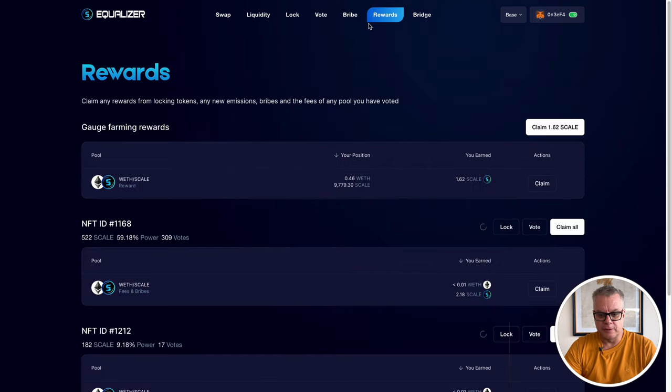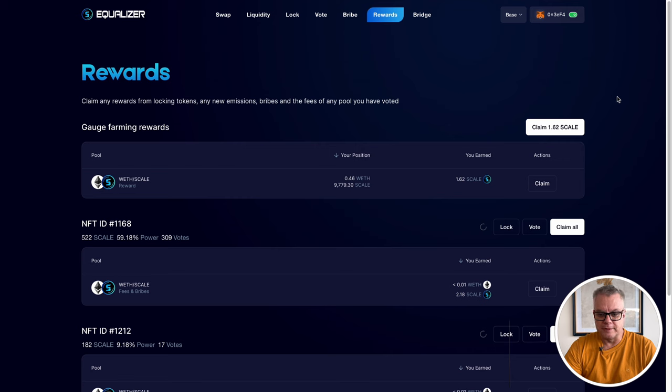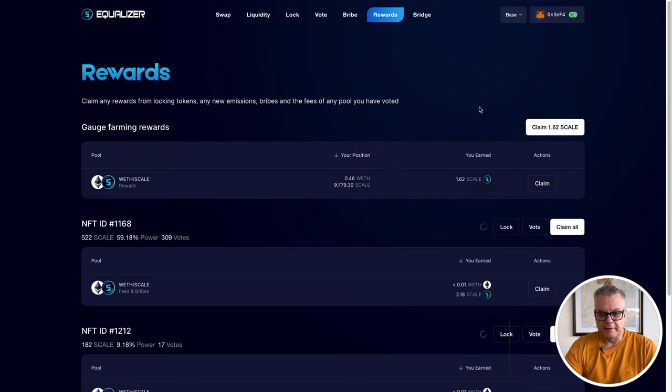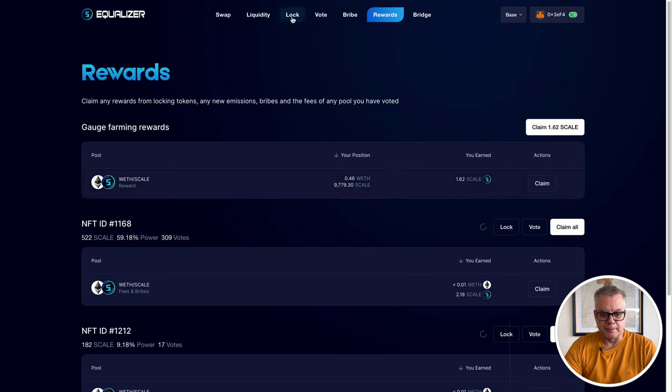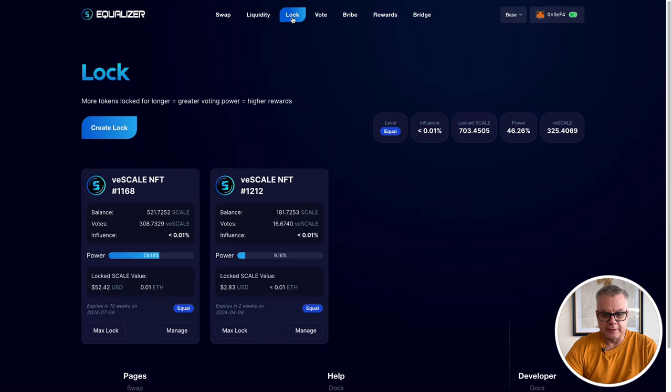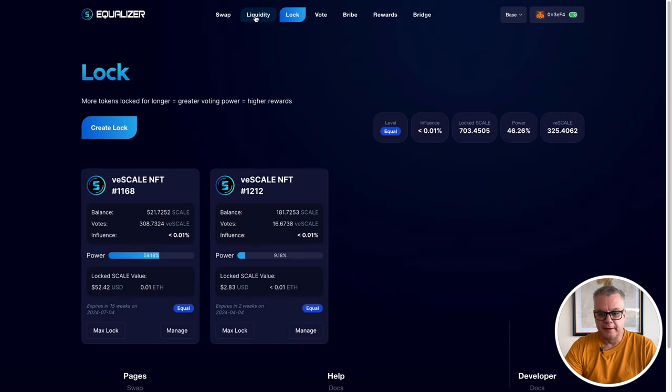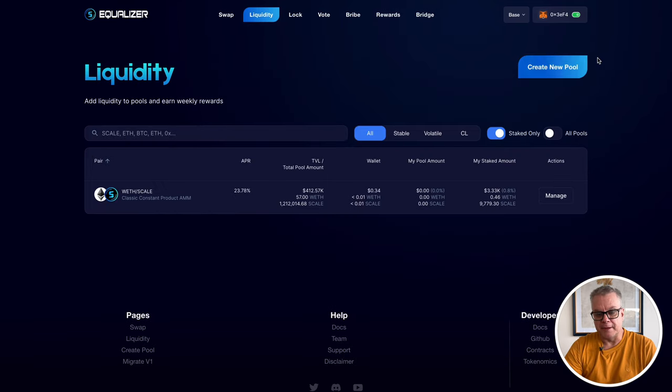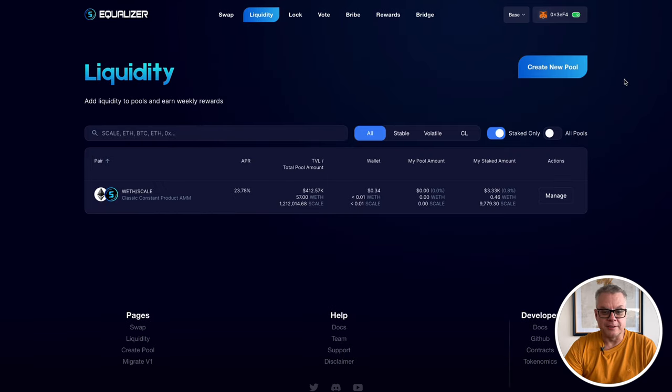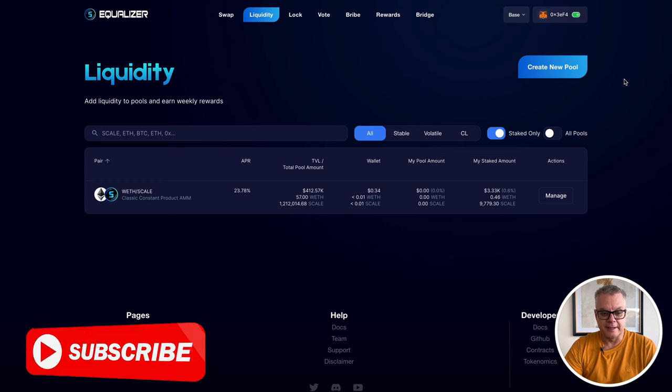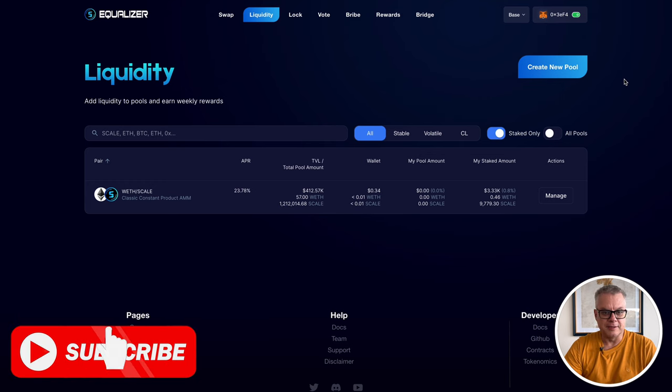If you jump over to the rewards section, you'll see you'll be getting your Scale rewards here from your liquidity that you've provided. Come back every day, farm those Scale tokens, put them back into either an NFT, lock them in NFT for voting, or put them back into liquidity to farm even more Scale tokens. So that is how you farm the Scale tokens here on Equalizer on the Base chain.